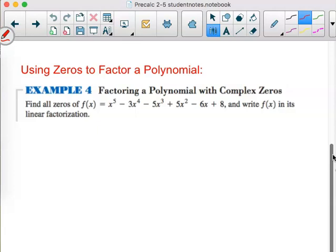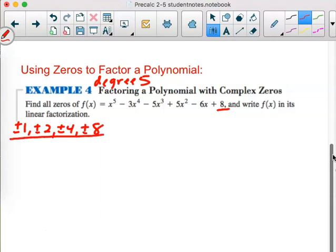I see this is a degree-5 polynomial, which means I'll need to find at least one zero. If I can find one, I'm down to degree 4. If I can get three, I can reduce it to a quadratic and find the rest. My possible rational zeros are all factors of 8 over 1, so: positive and negative 1, 2, 4, and 8.